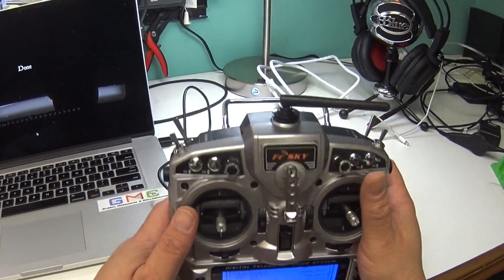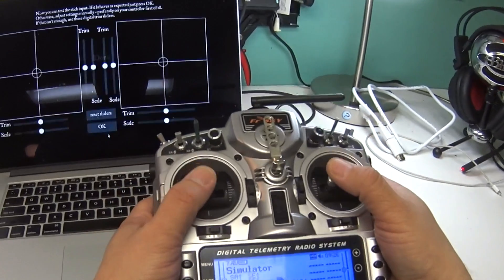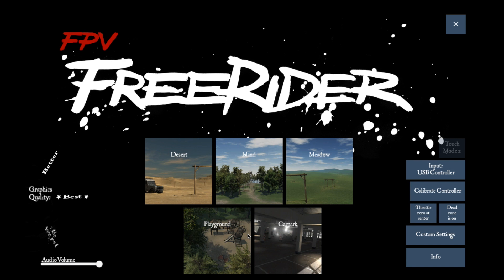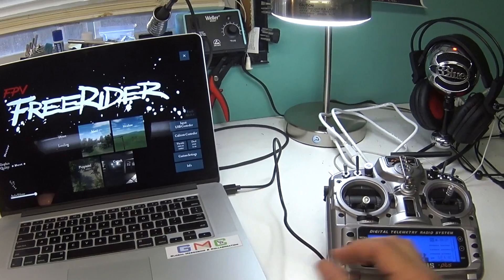And after that the controller is calibrated. You can kind of give it a test here on this screen, and when all looks good, click OK. Then you can pick one of the different environments to fly in. We'll just go with the basic one. This one's also available in the demo version.